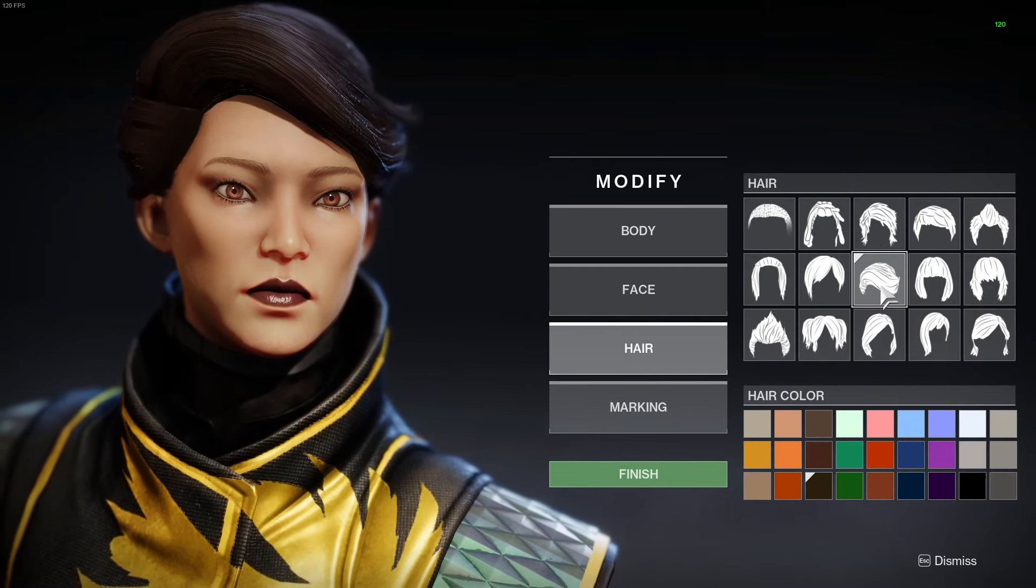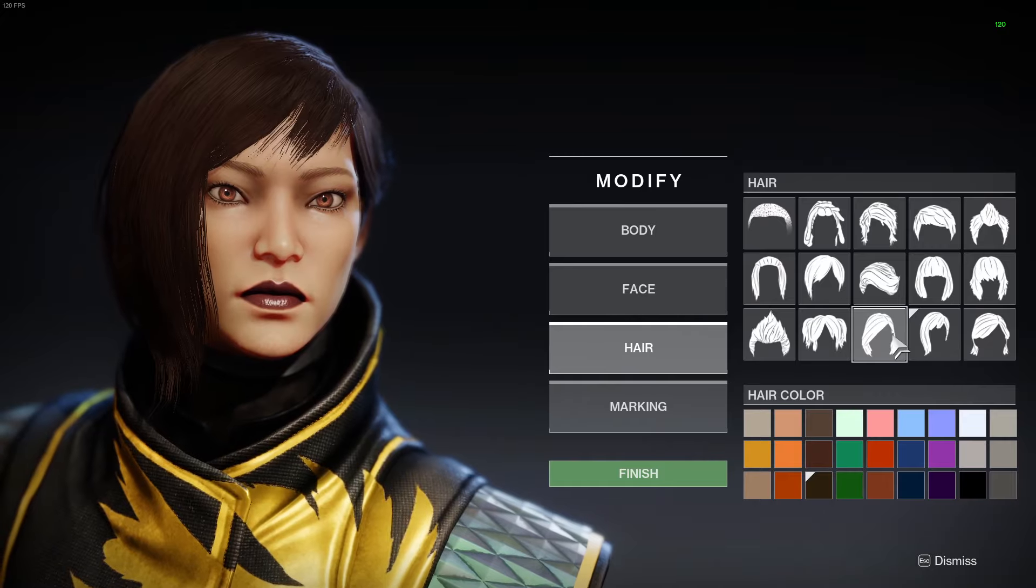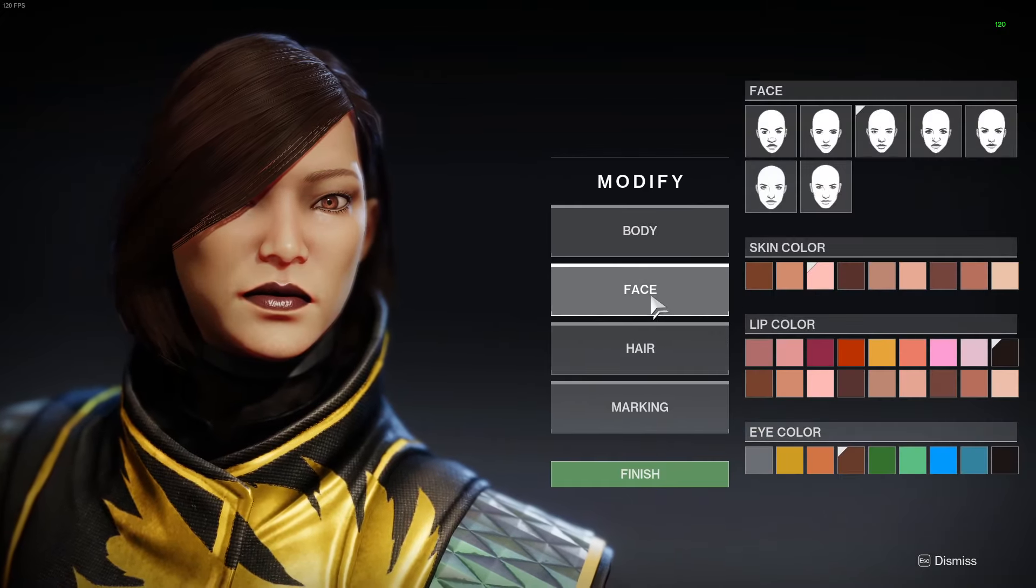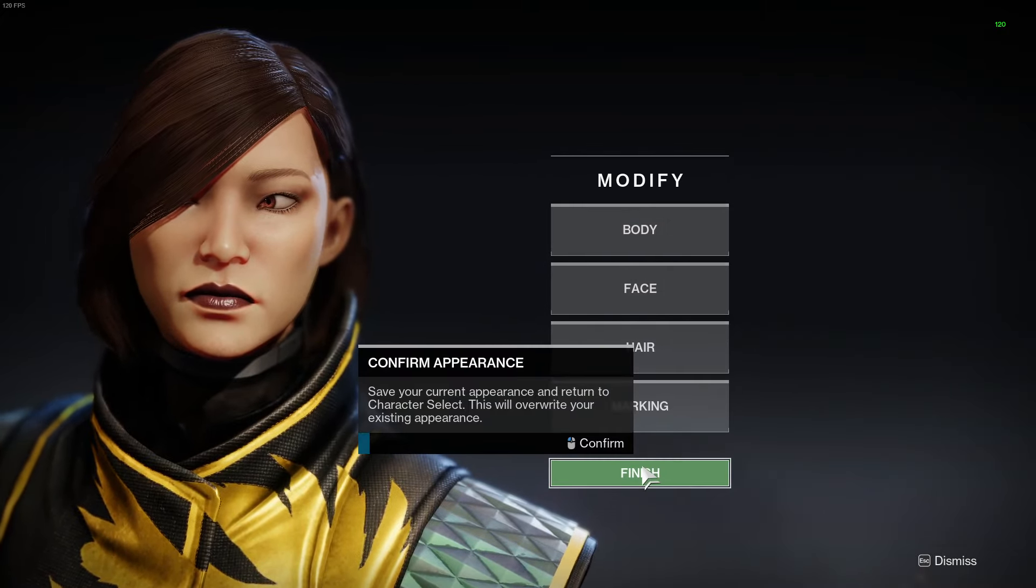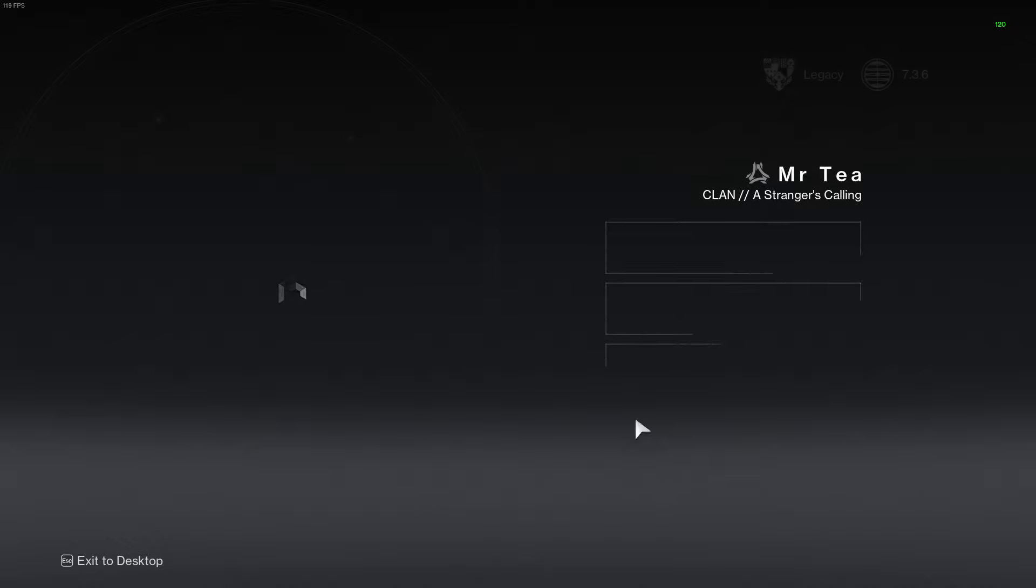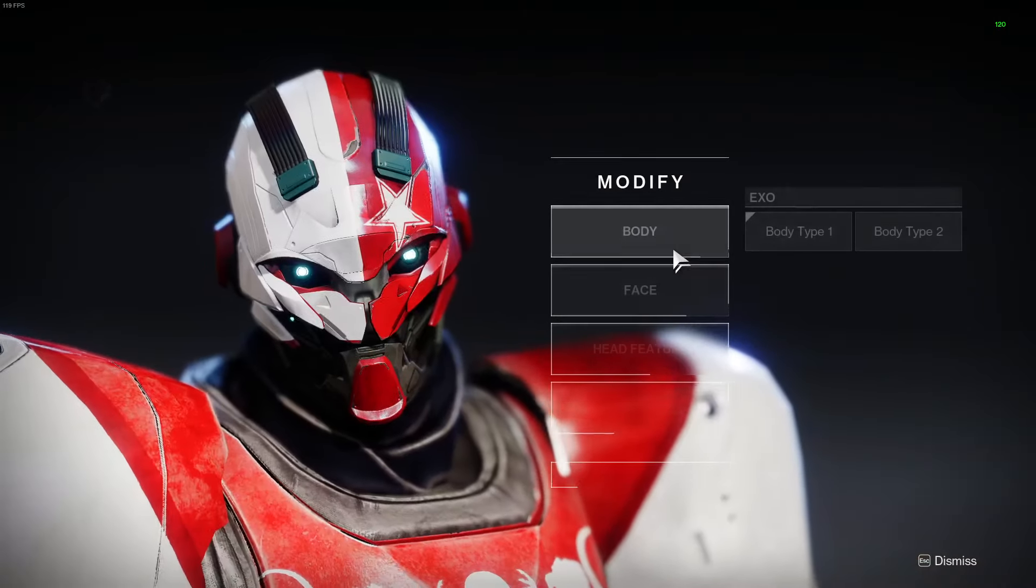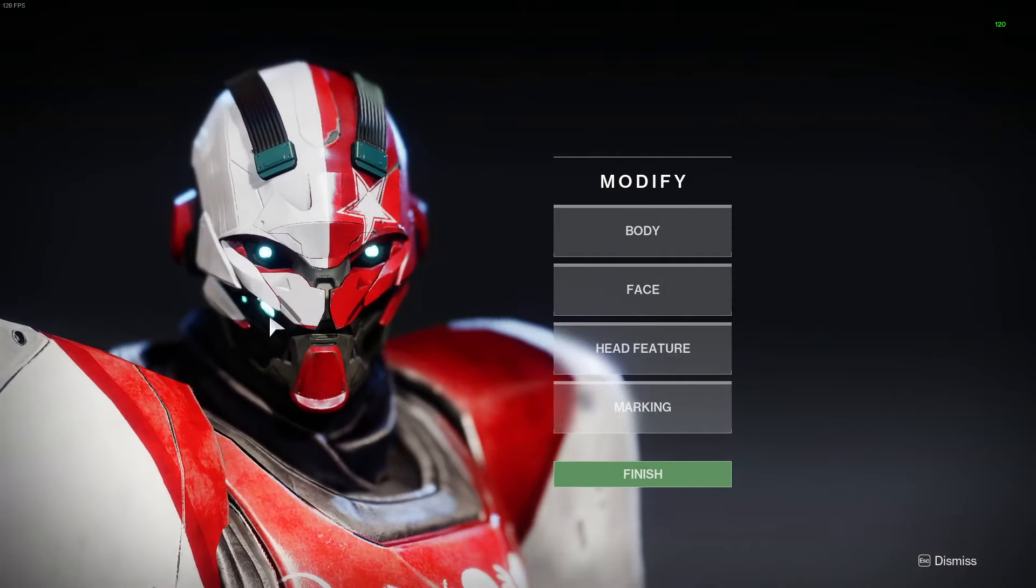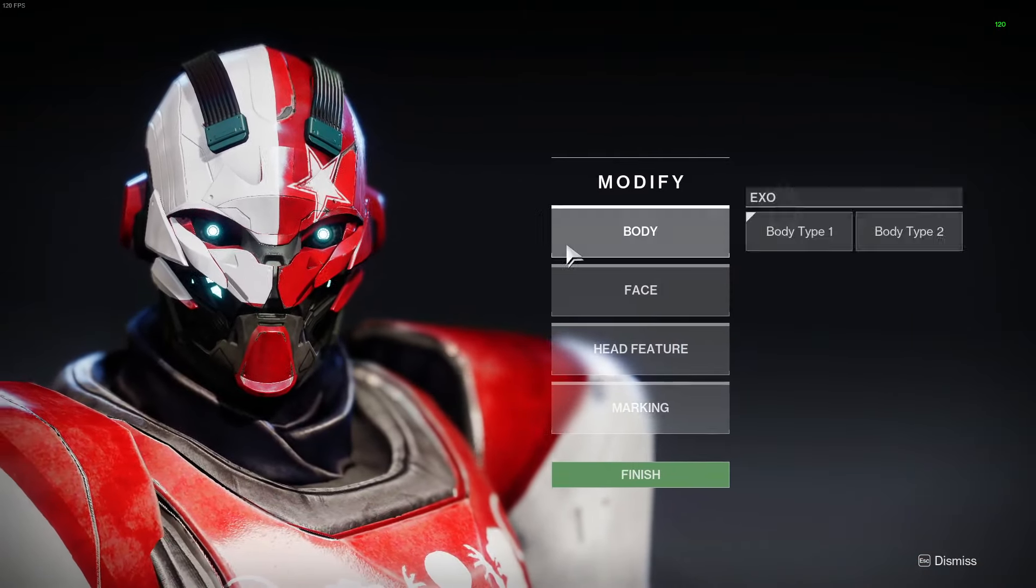This gives you a chance if you want to get away from a male character and you want to go onto a female character. For example, if I click on my Titan, this is my D1 Titan that I made when I was 10 years younger. So now if I want a different body type and I want to change it to a female Titan, I can do that.